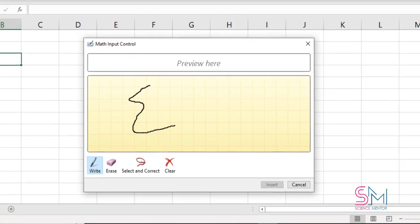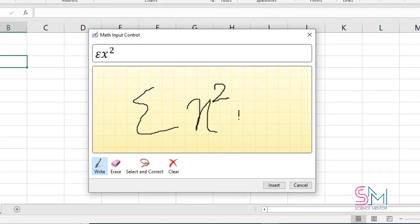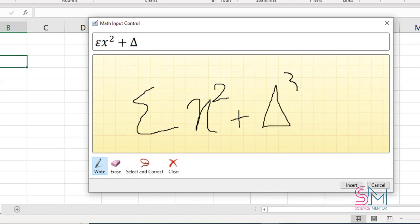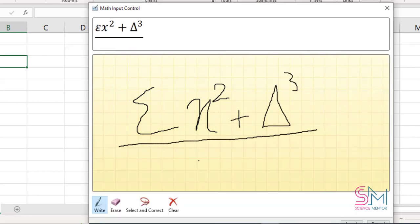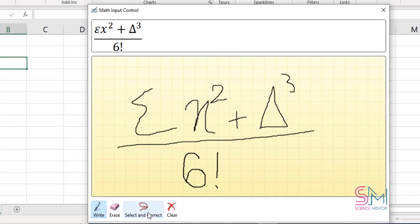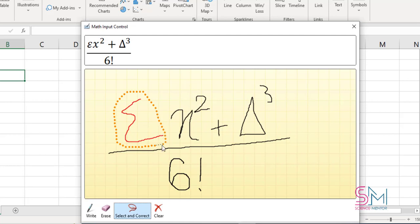You can write your equation using the Write button. For example, I write an equation. If I want to change sigma, I use the Select and Correct button and choose where I want to correct.